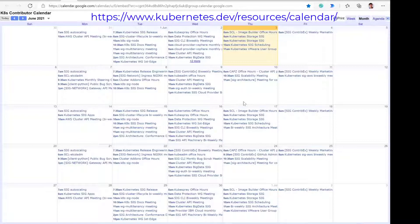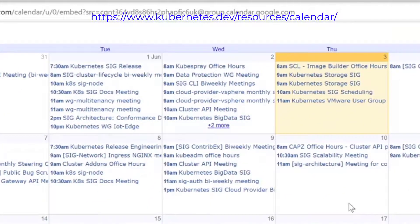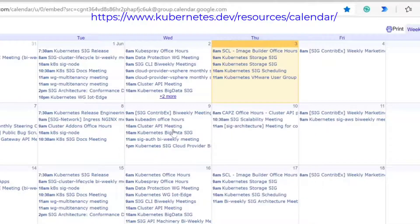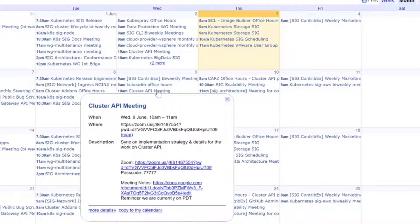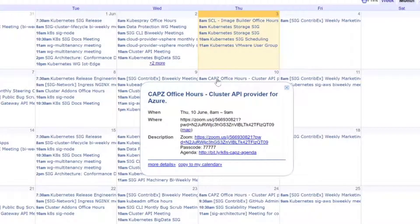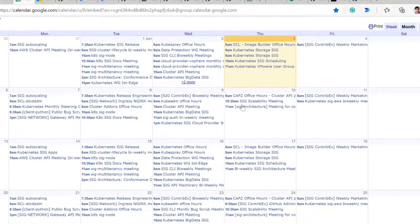There's one specific for CAPZ and Cluster API, which we'll be talking about here in a few minutes. It's one of the providers, but there's also the Cluster API SIG as well. The Cluster API meeting is on Wednesdays — that's Seattle/PT time zone. And yeah, you can see all these SIGs listed there.